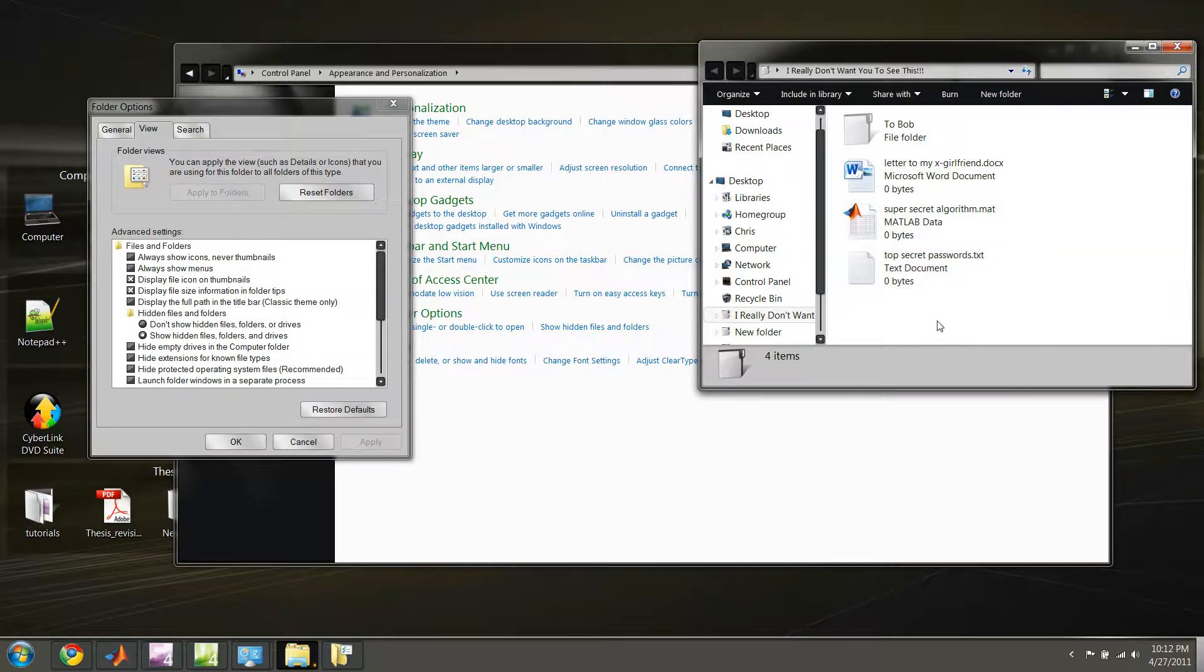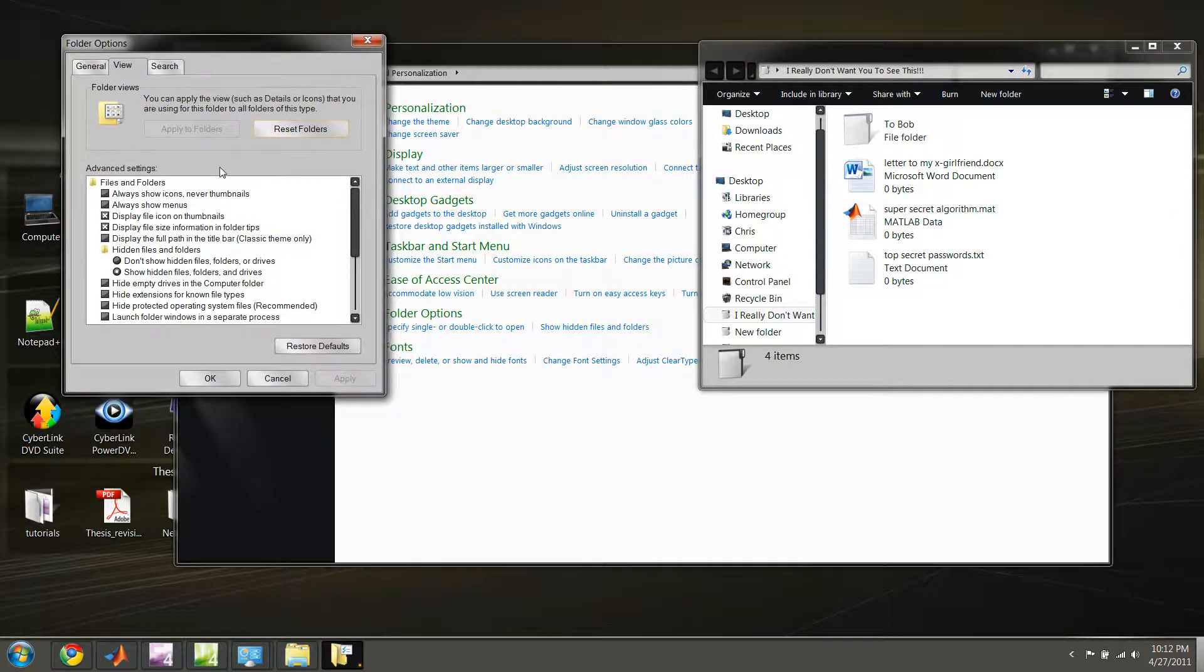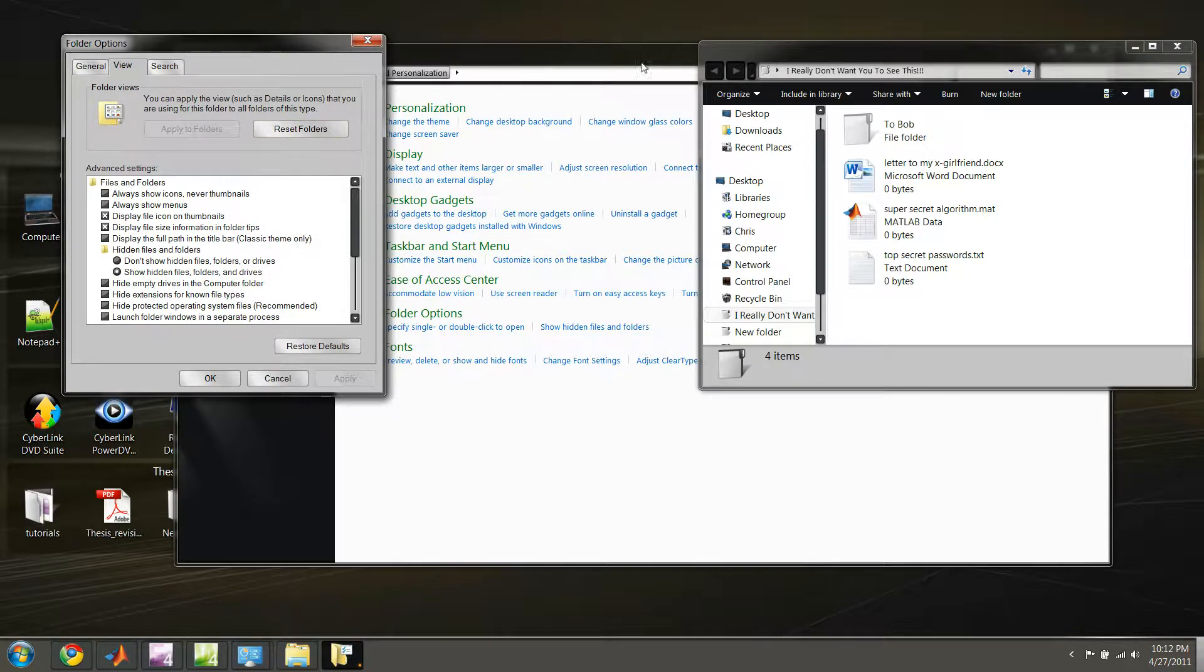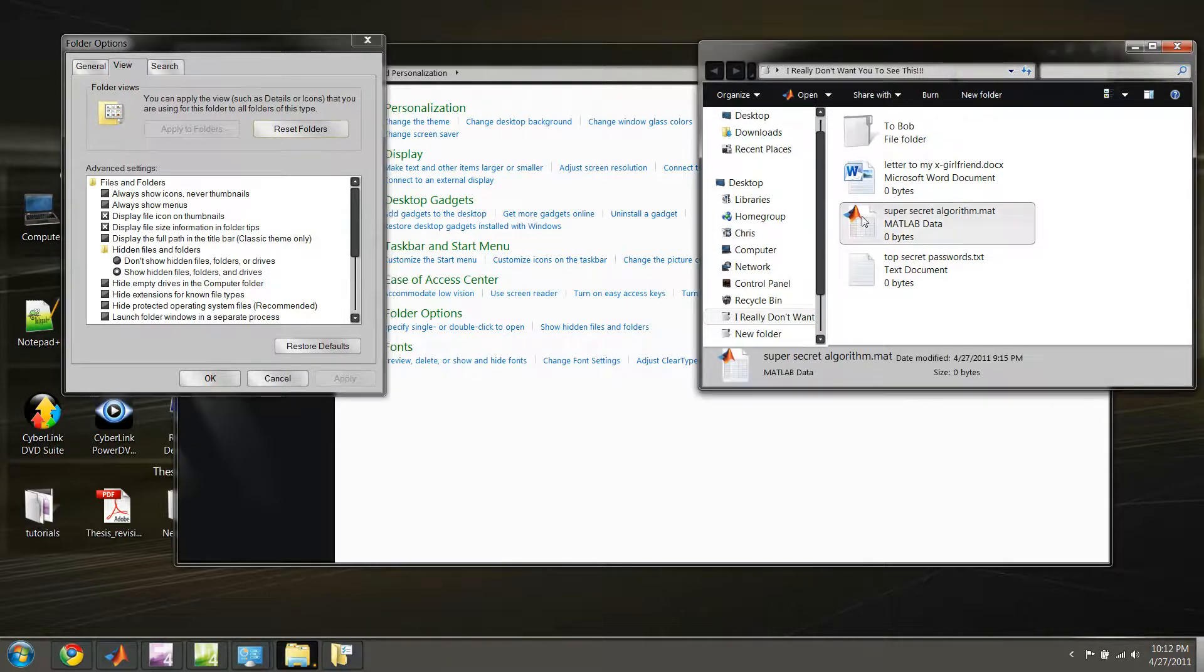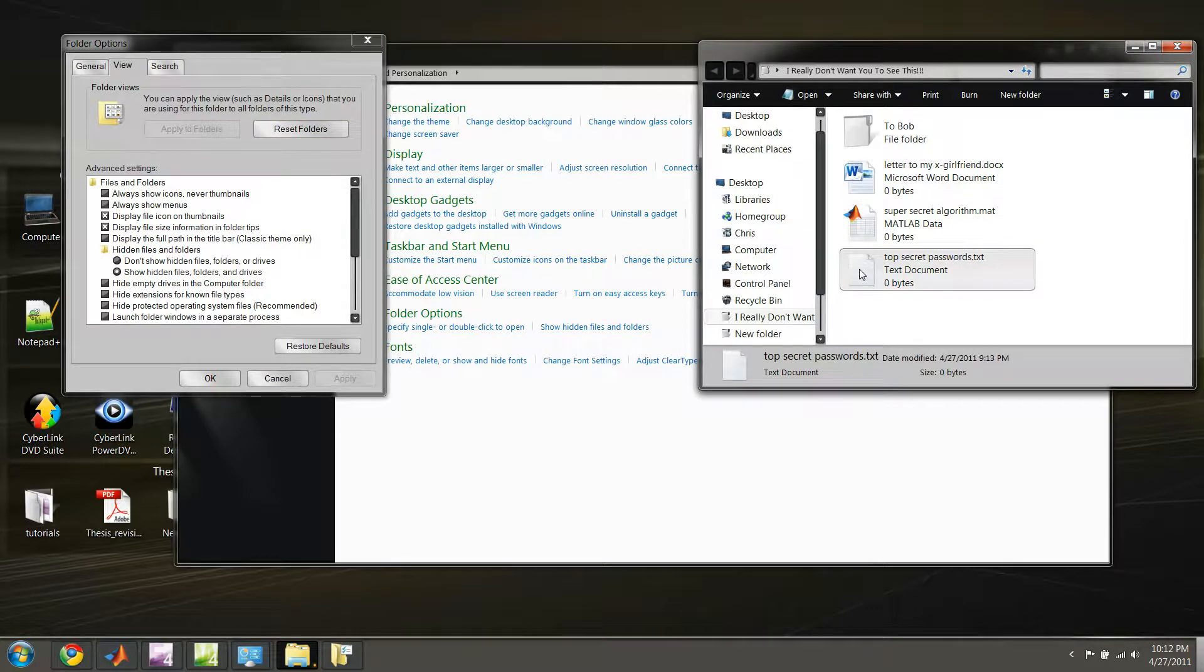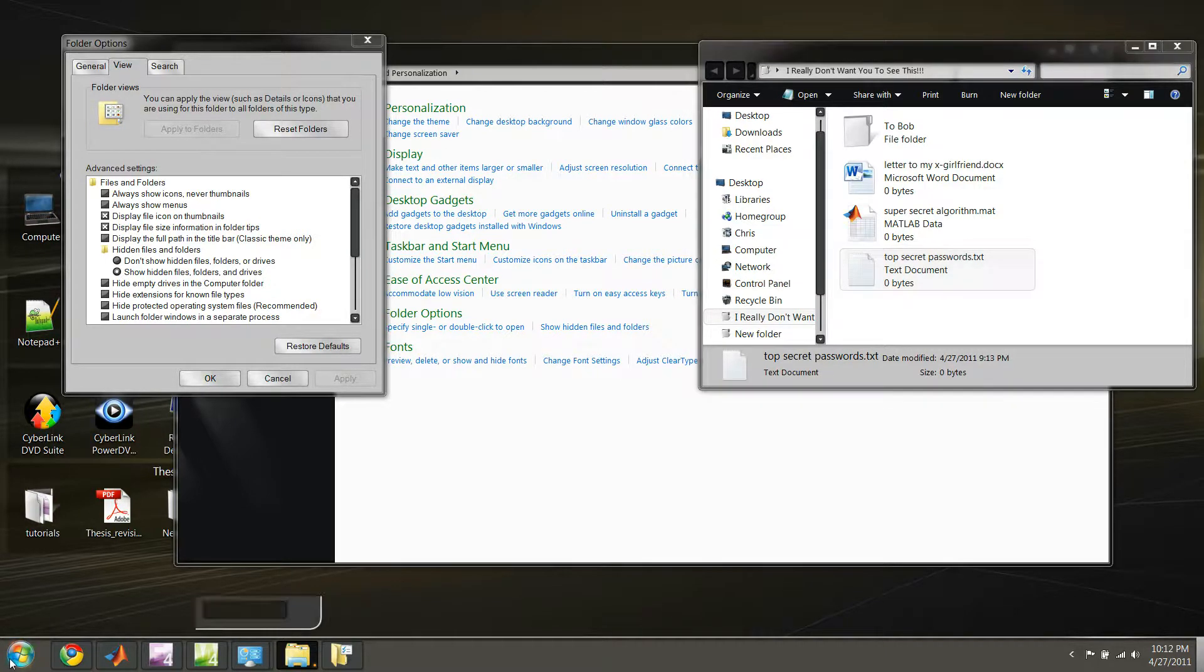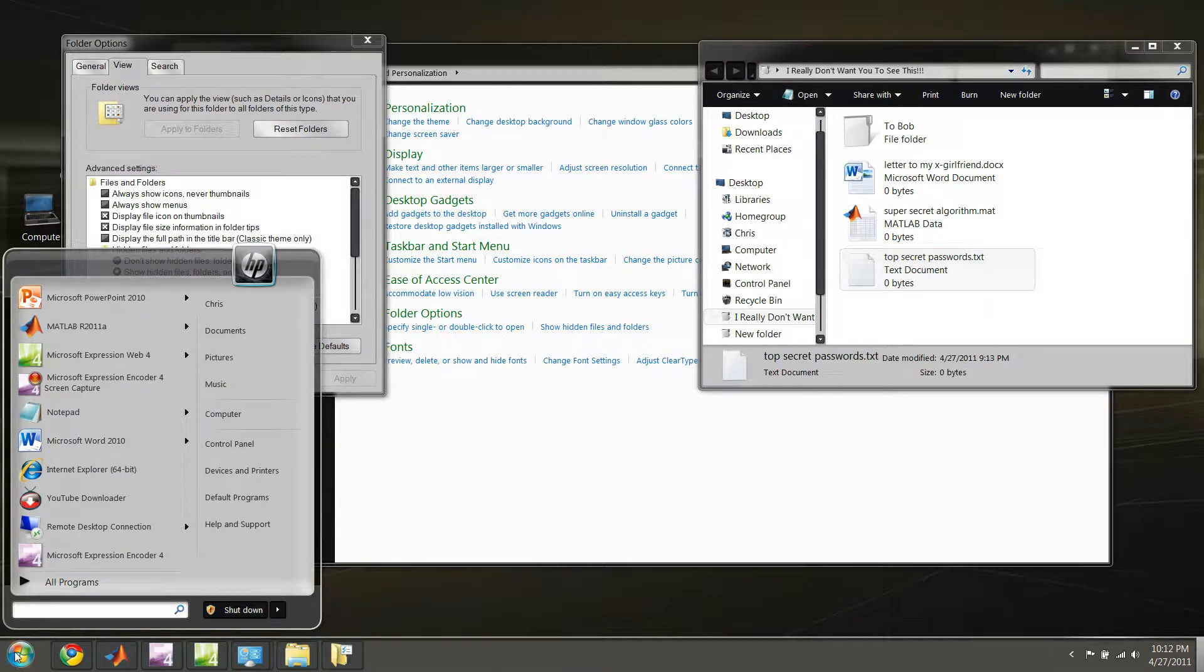So that's one way, but another good way to hide files is, let's say, we want to change the icon of one of these to something that doesn't appear recognizable. Let's say, instead of a text file, we want this to appear as some other random file, and one way to figure out what those icons we can change this to is to go under the Control Panel again.